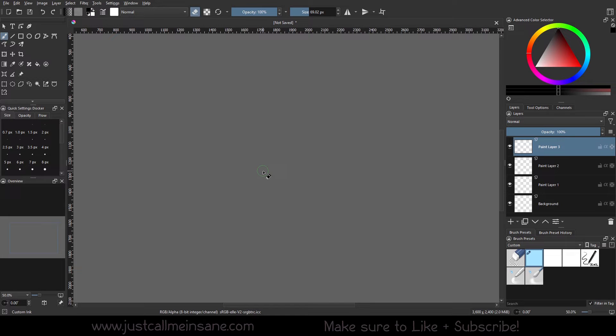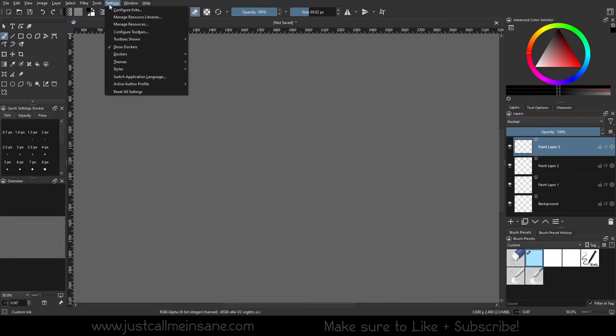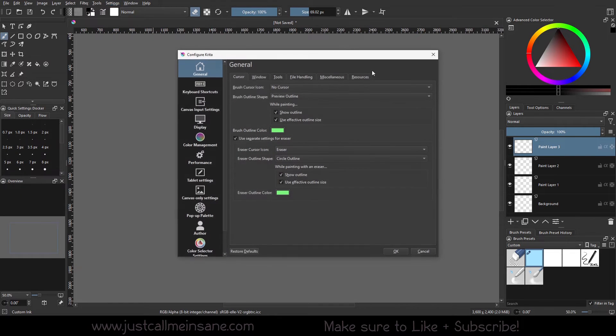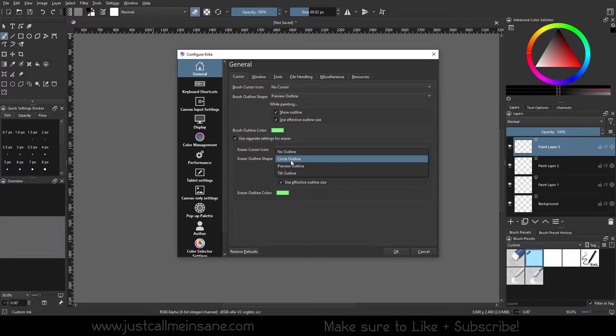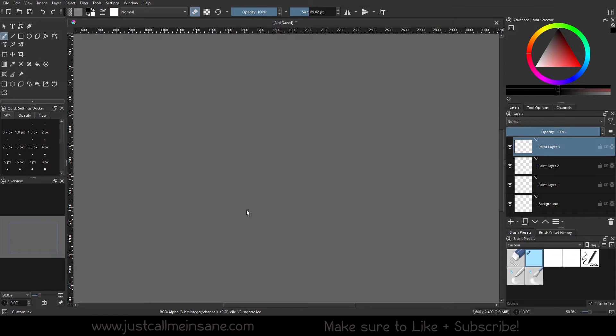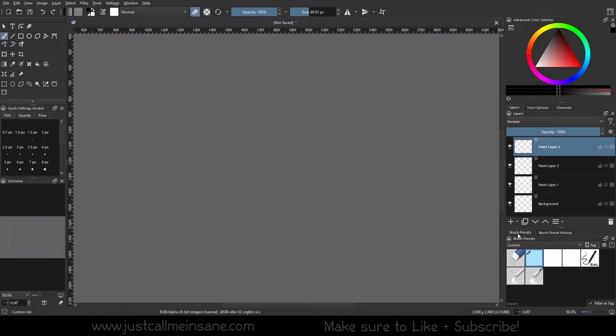And then when we go to Settings, Configure Krita again, and we go, oh, I want an actual preview of what I'm erasing and everything else, we can go to preview outline. This will be an accurate representation of the size of your brush or the shape of your brush.